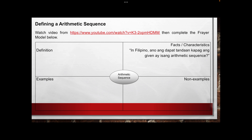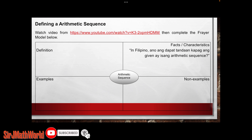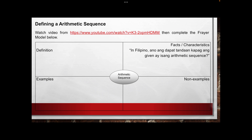So this is defining the arithmetic sequence. To define the arithmetic sequence, what we are going to do is to watch a video from this link. Then you have to complete the Frayer model below. We have here the definition, the facts, and the characteristics of the arithmetic sequence. You have to give your own example and also your own non-example of the arithmetic sequence.